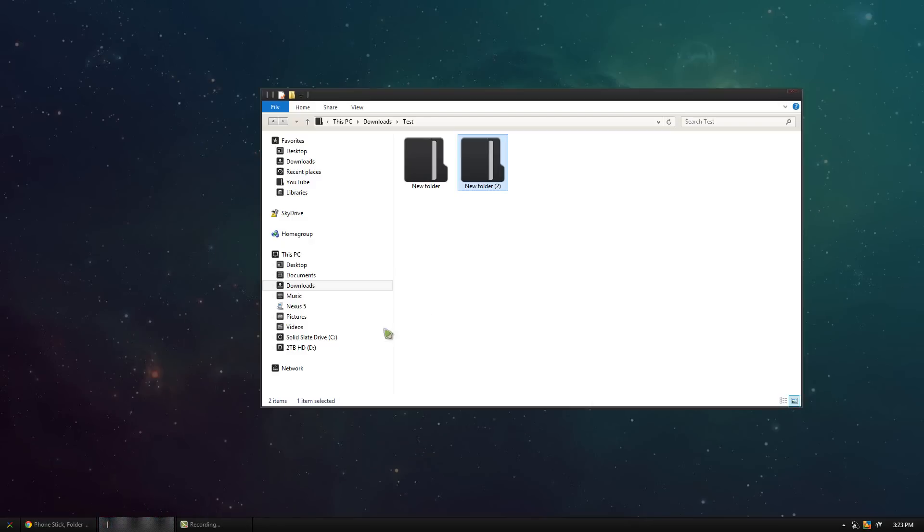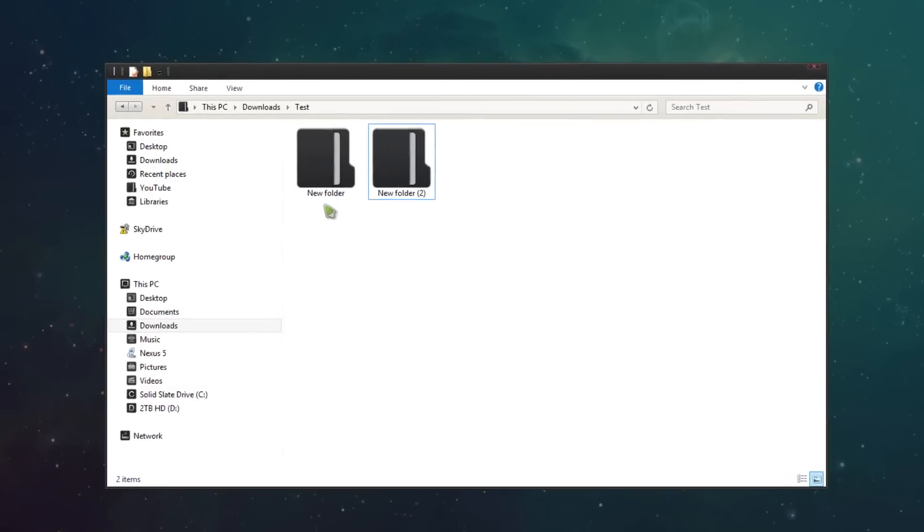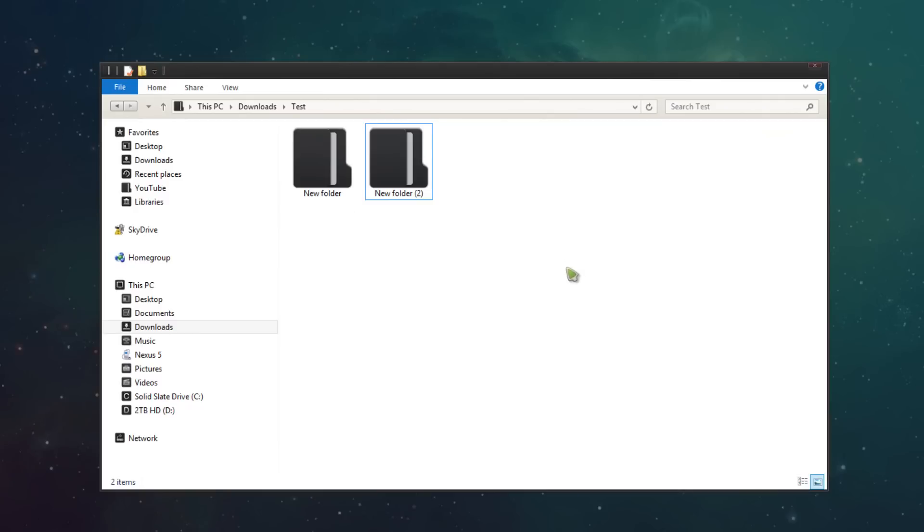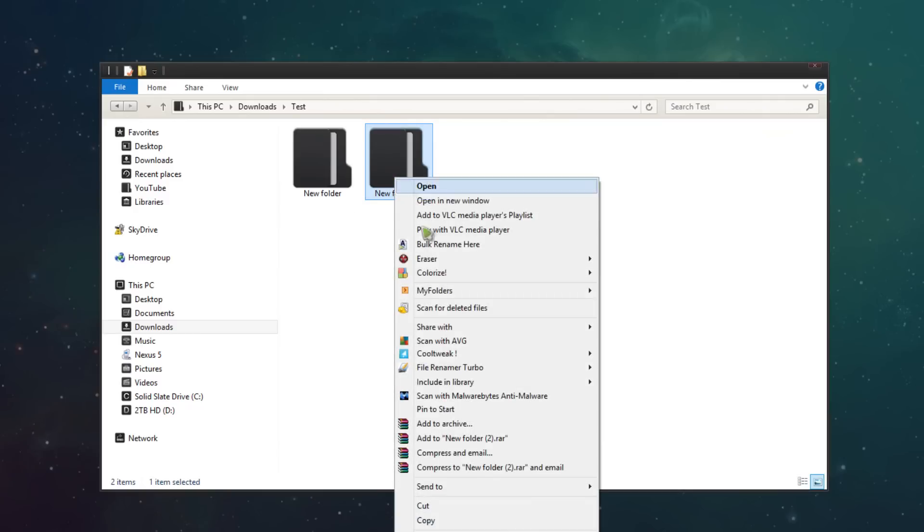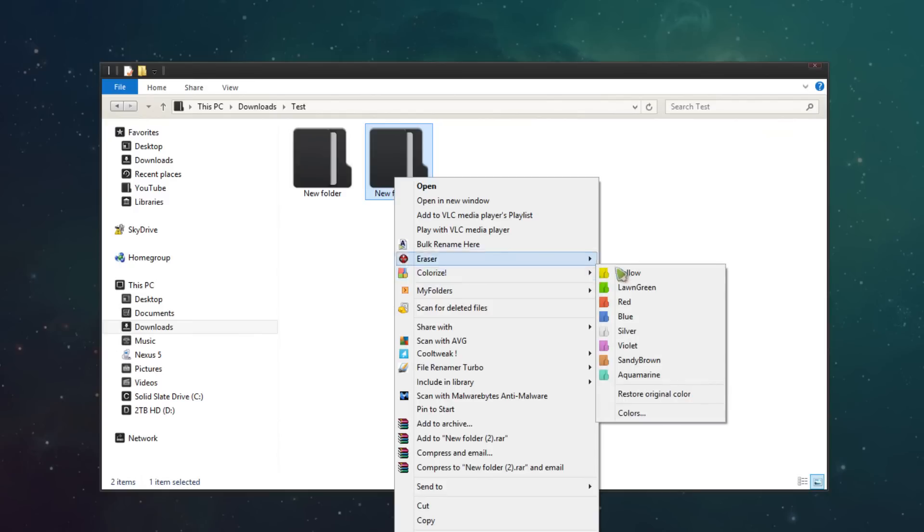So all you have to do now is find two folders. Here I have two different folders, a new folder and a new folder 2. All you have to do is right click on one of them, go to colorize and choose your color.